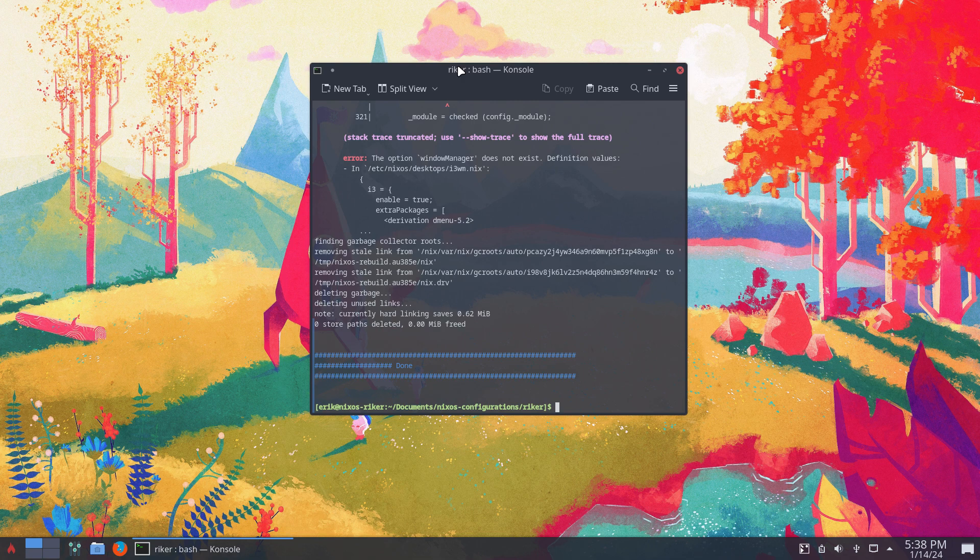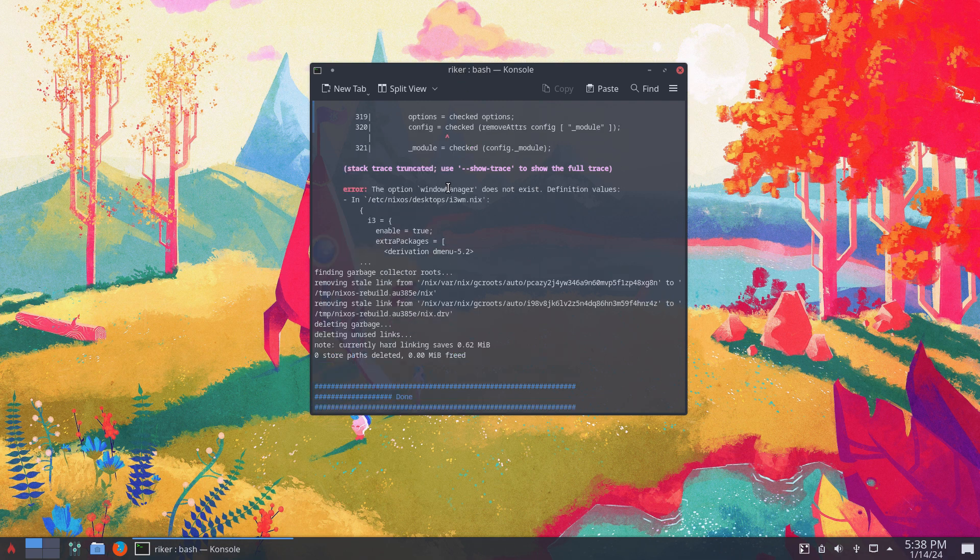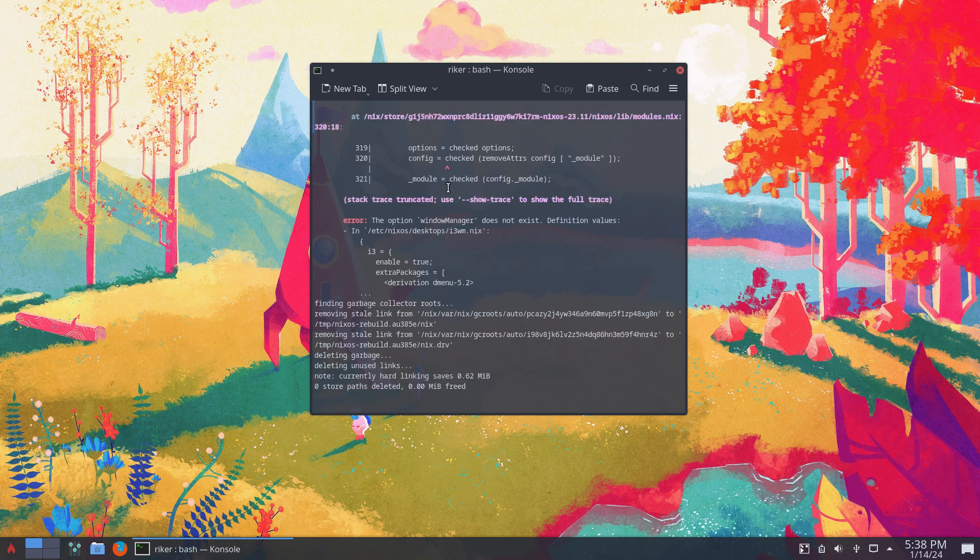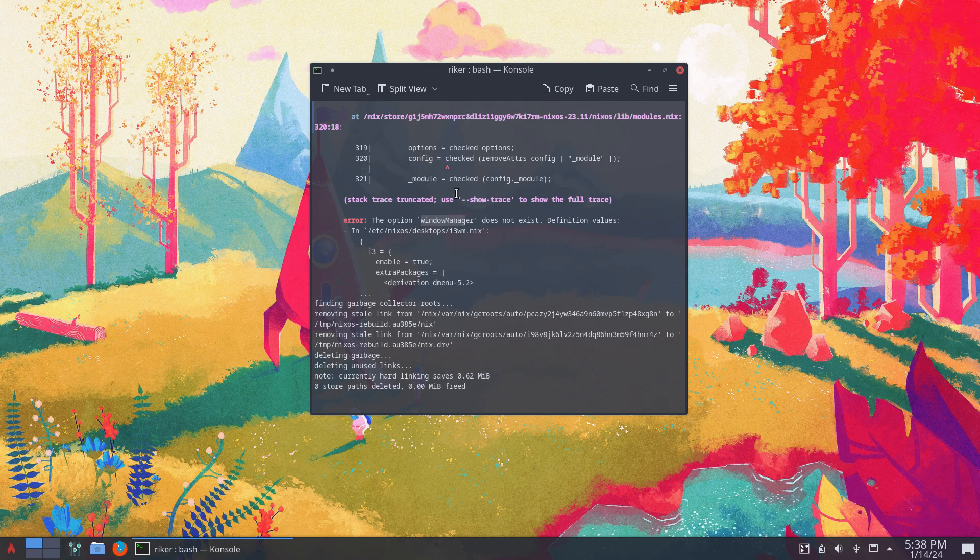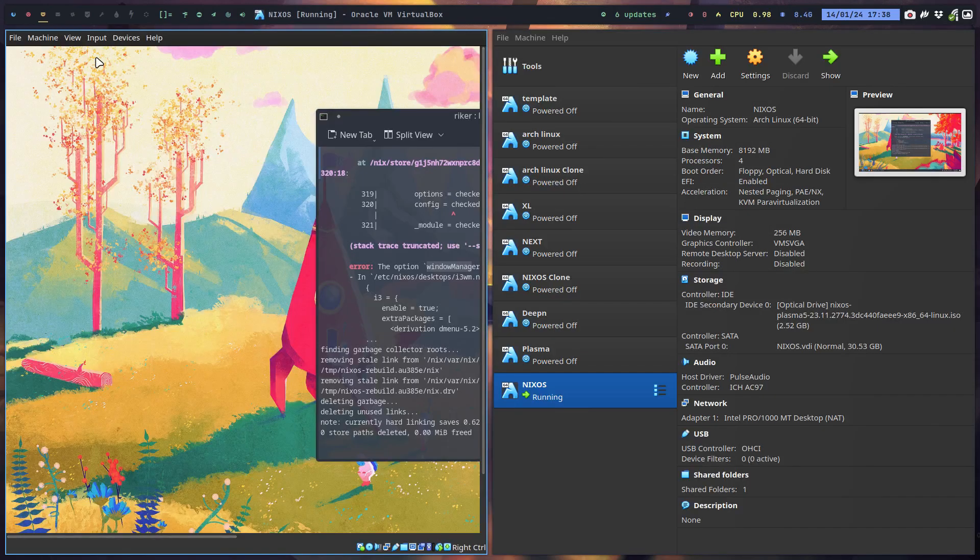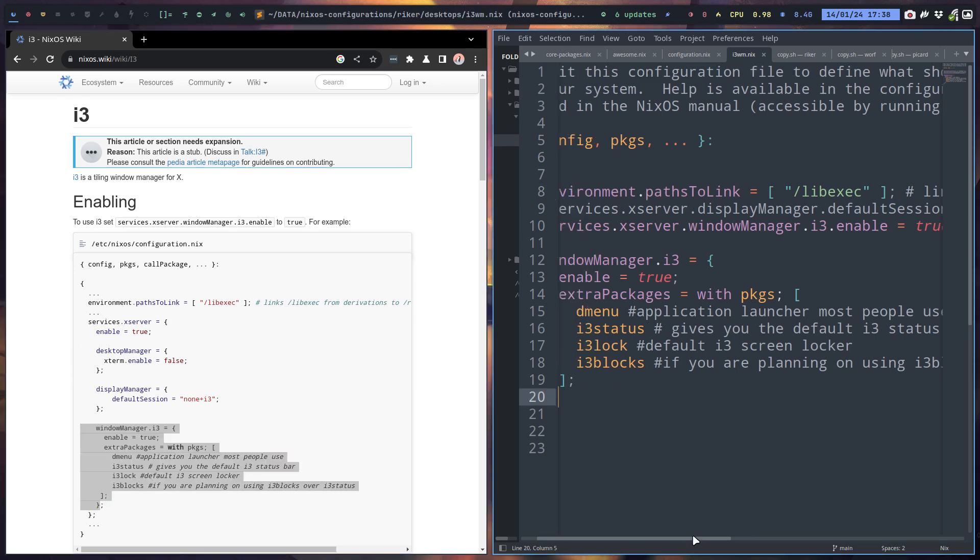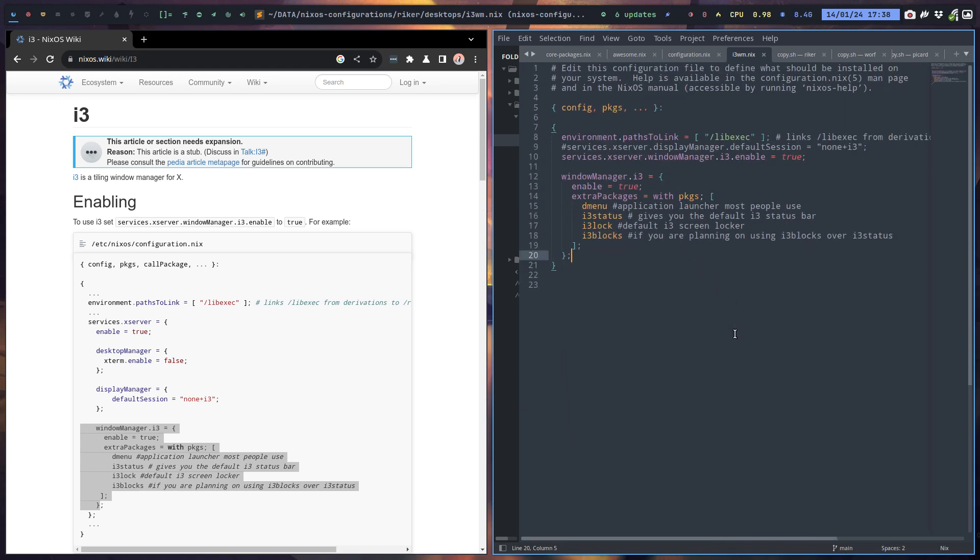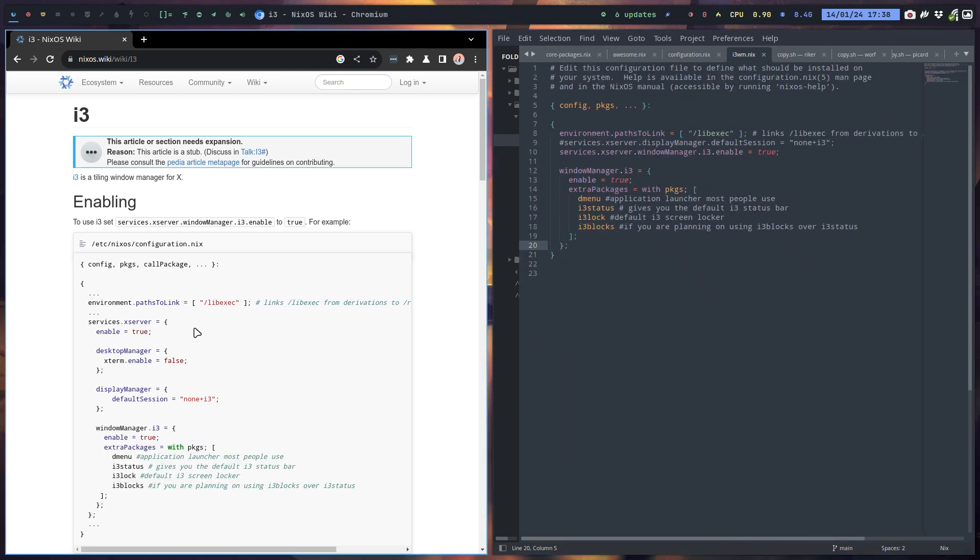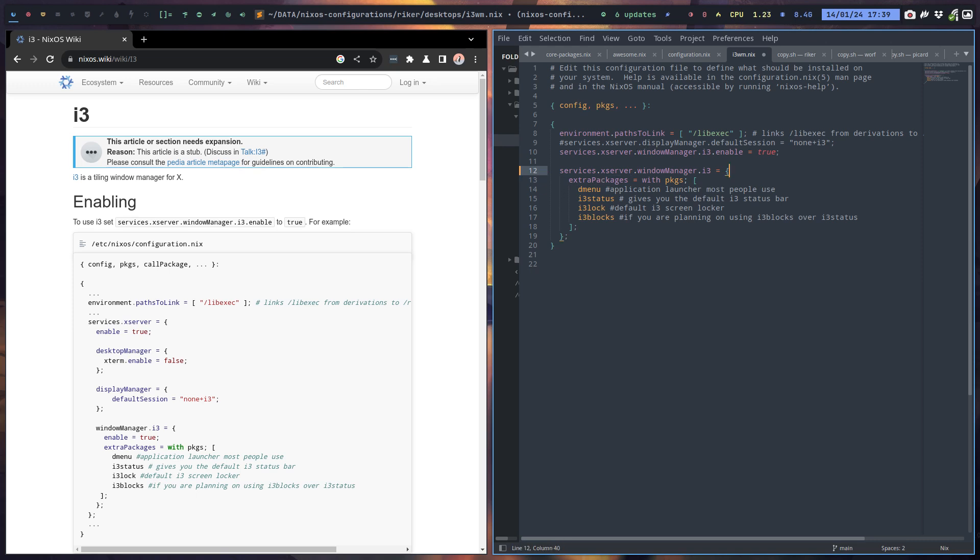But what is this saying? Window manager does not exist. Definition values. Window manager does not exist. What did we do wrong? X server is always true. Desktop manager, ah yeah yeah yeah. So this one needs some more text, otherwise he does not get it. Services X server window manager i3, and then the rest.